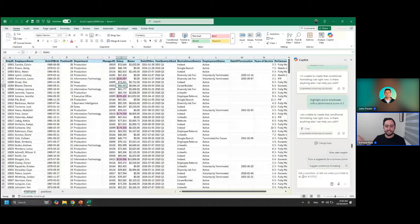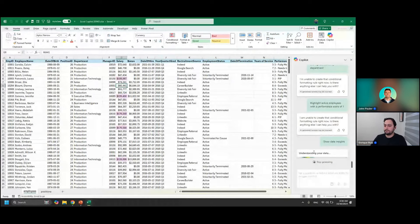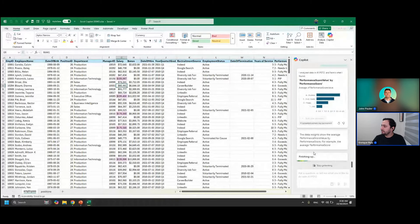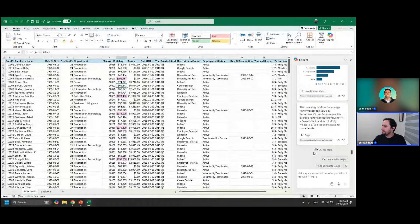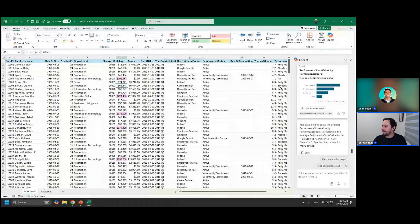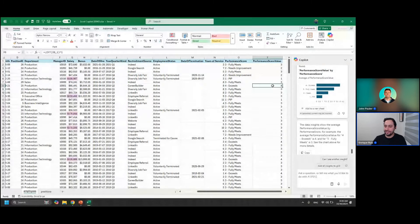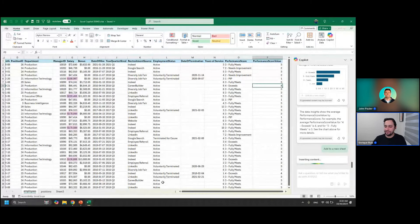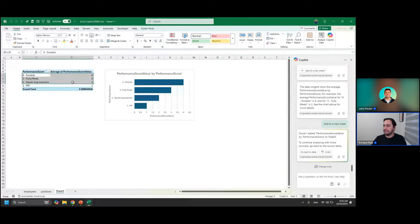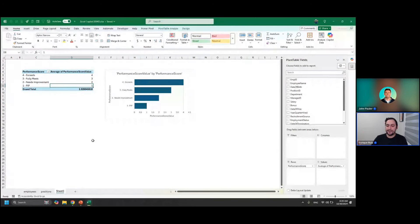Let's move on to analyzing data. Clicking 'show data insights' will analyze our data. It's showing the average performance score value by performance score — of course, when someone has a score of four, their average performance score is four. That's a shame, but it really highlights the fact that critical thinking is missing from Copilot. It can't evaluate whether a suggested analysis actually makes sense, which is unfortunate and hopefully something they can fine-tune.